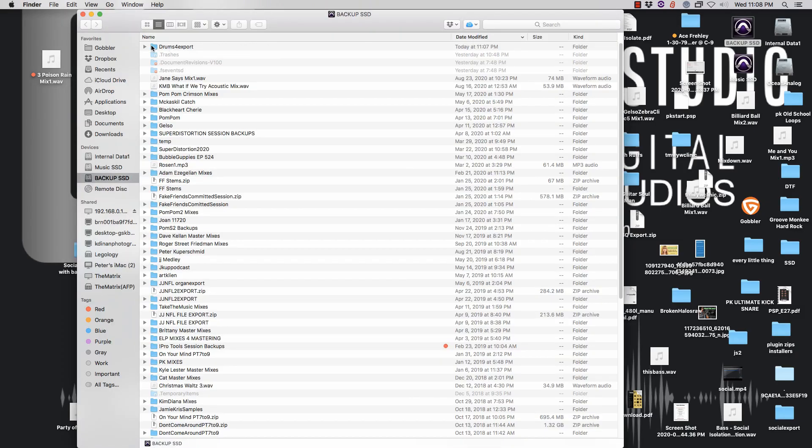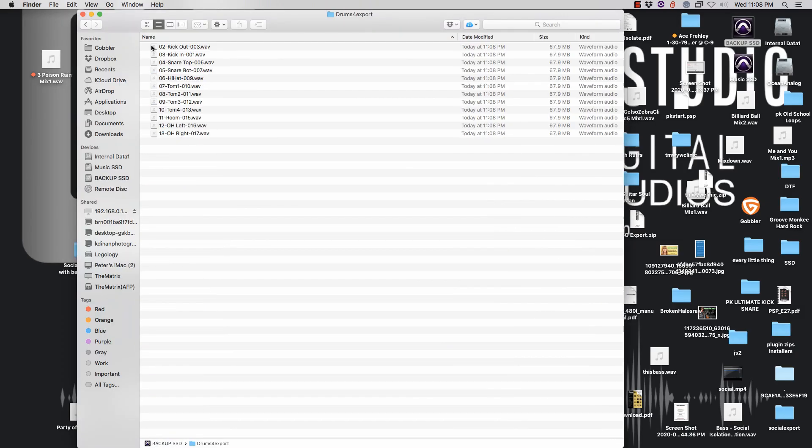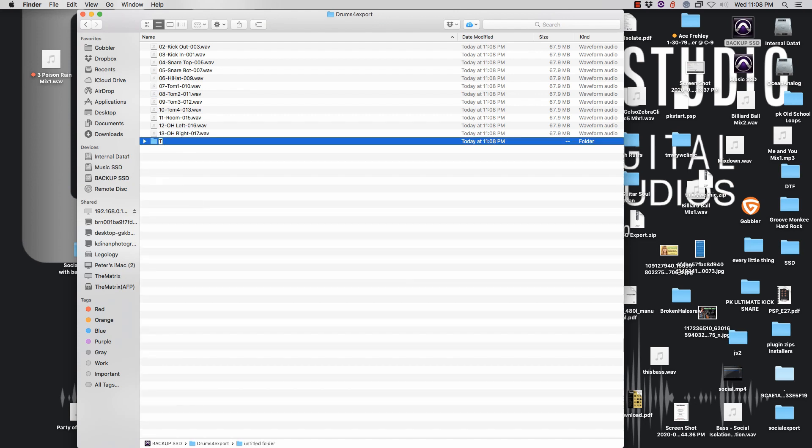Let's hide Cubase, Drums for Export here we go. I am going to create another folder inside here and call it Tempo 101, this way they know what the tempo is. Now you will notice that all these tracks are the exact same size and that's very good because we want them to line up when they import into another digital audio workstation.